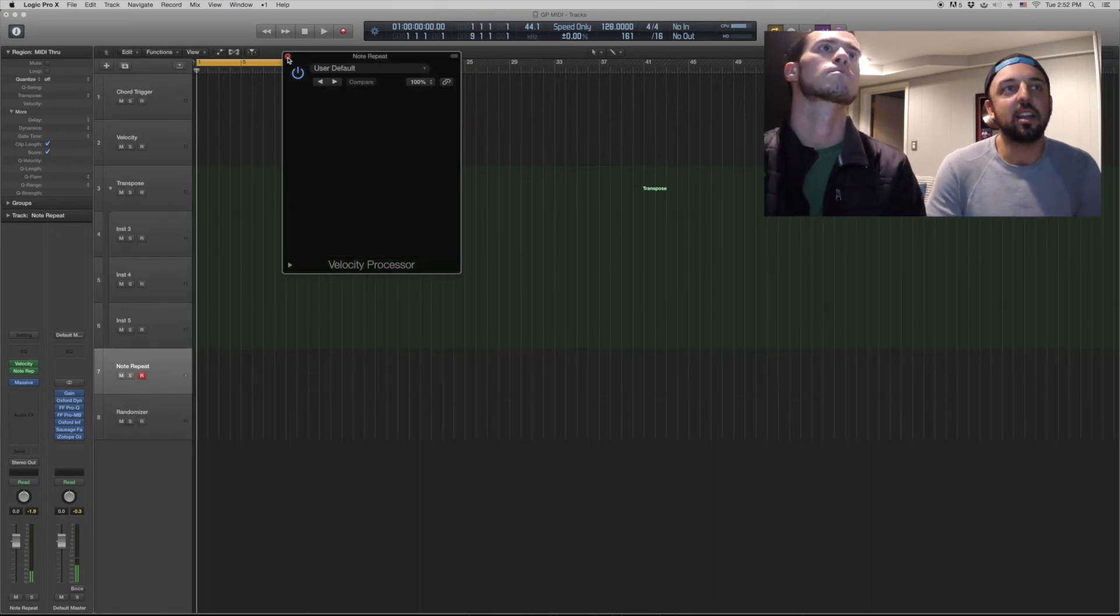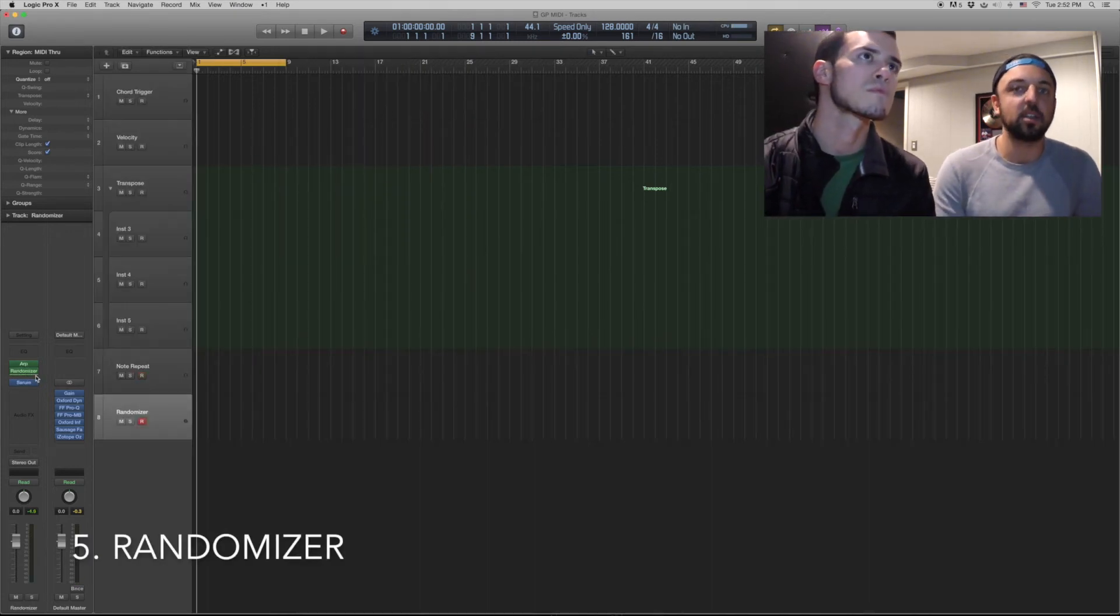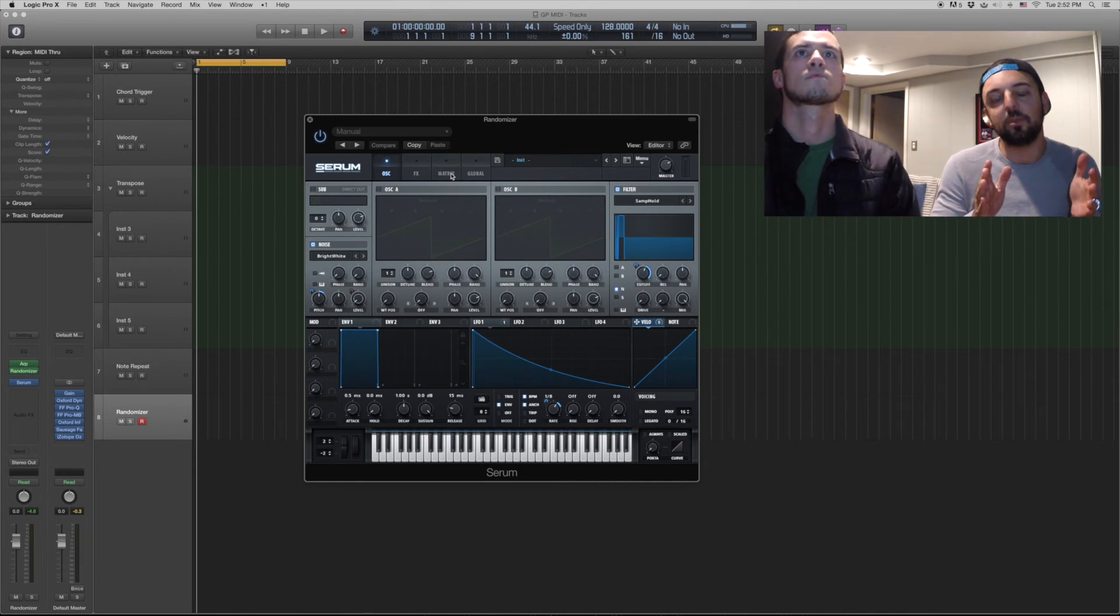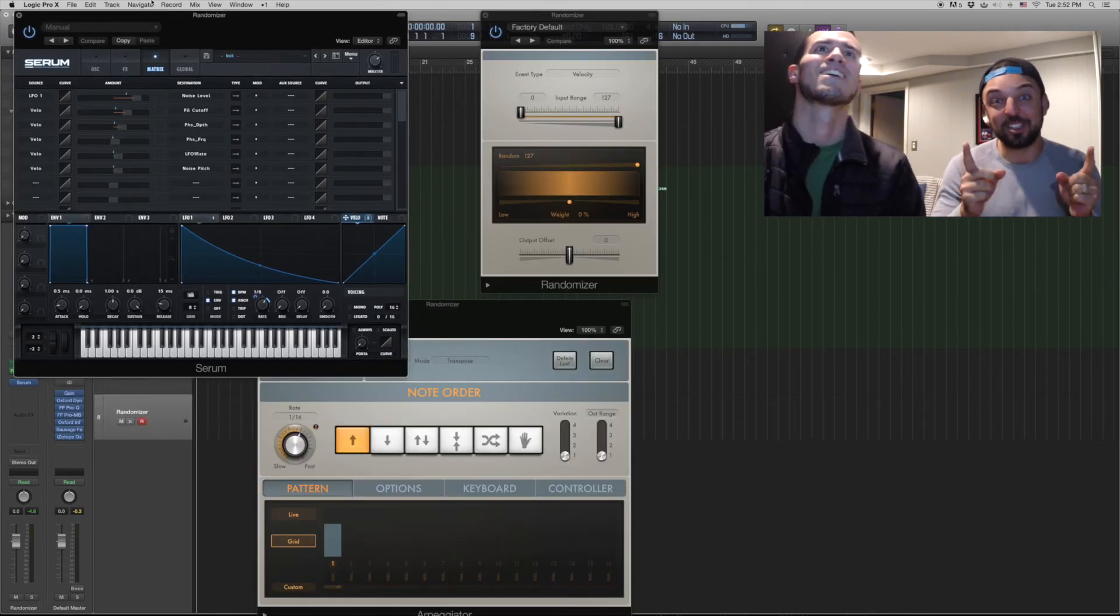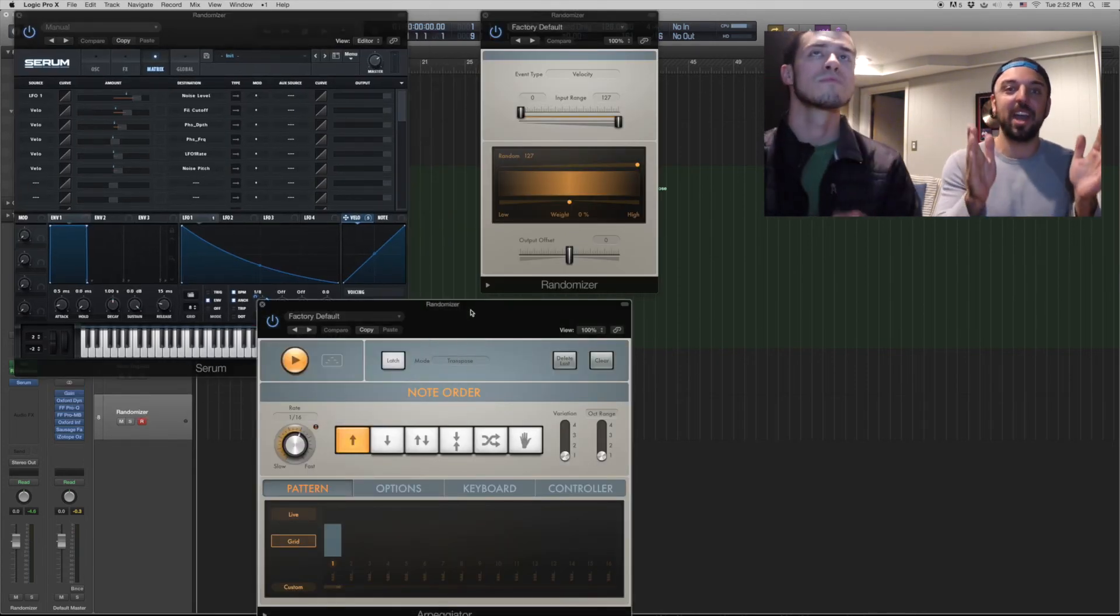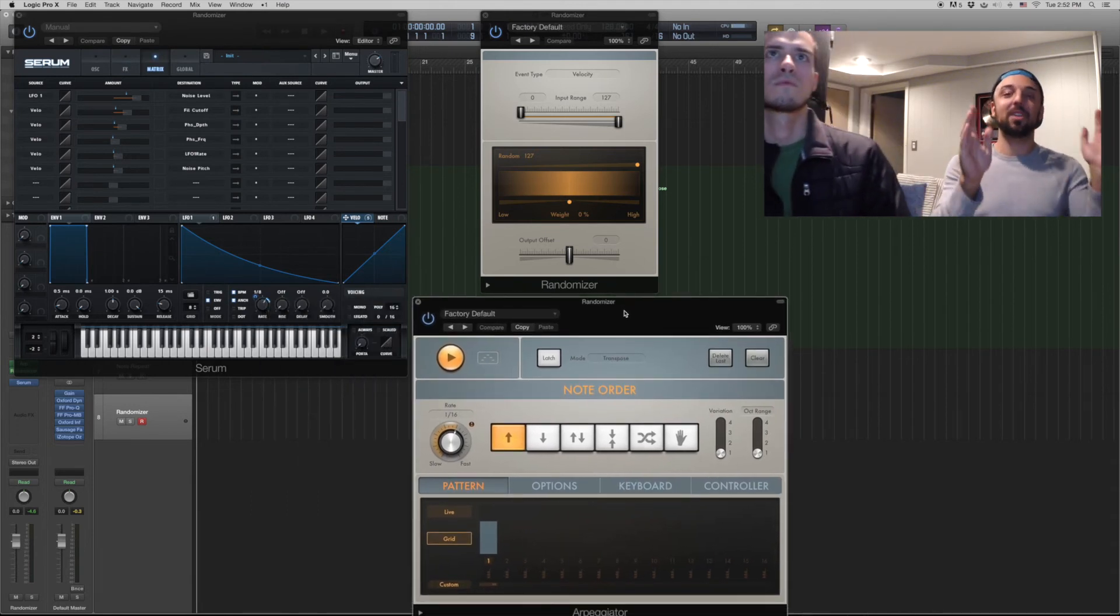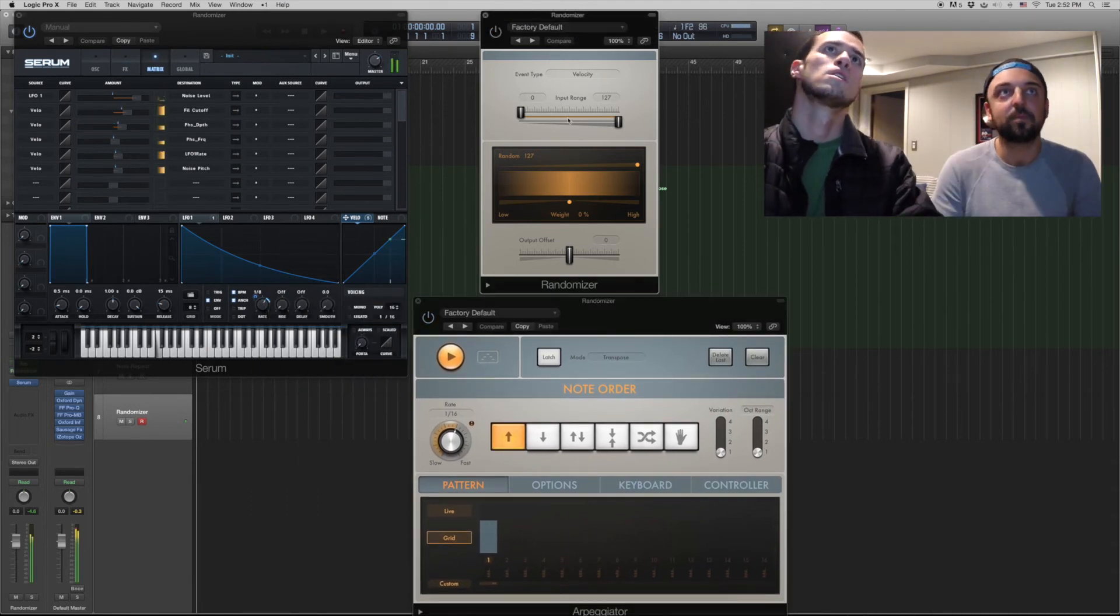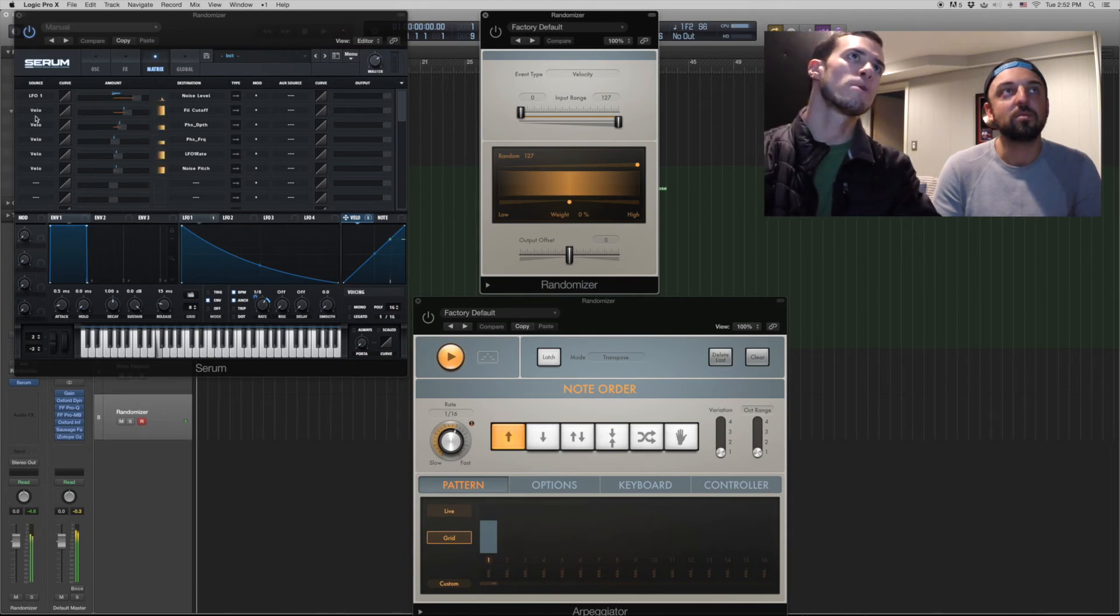And last but not least is the Randomizer, something we've showed you that we've used in Serum before. But it is not a function on every synth. This is awesome because you can set up the randomizer to have a narrow or wide scale of velocities that it's varying between. So this is the sound we have right now.